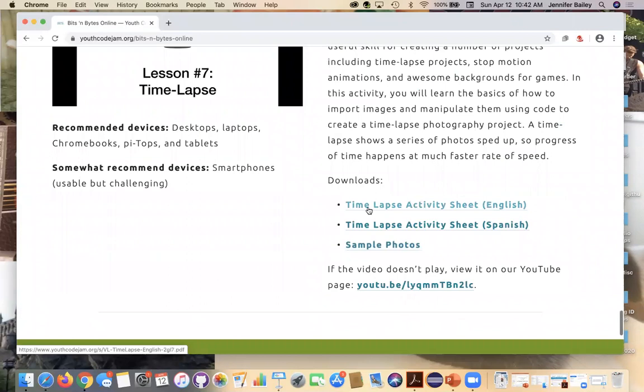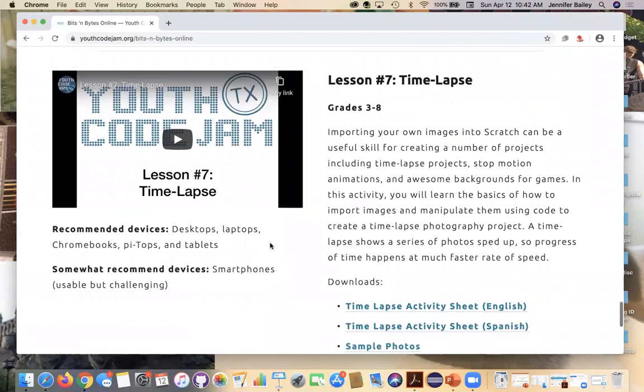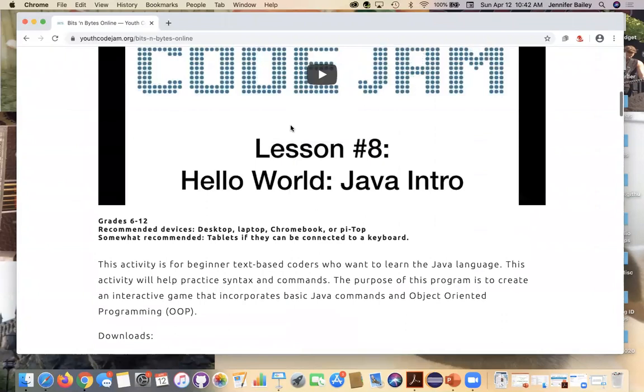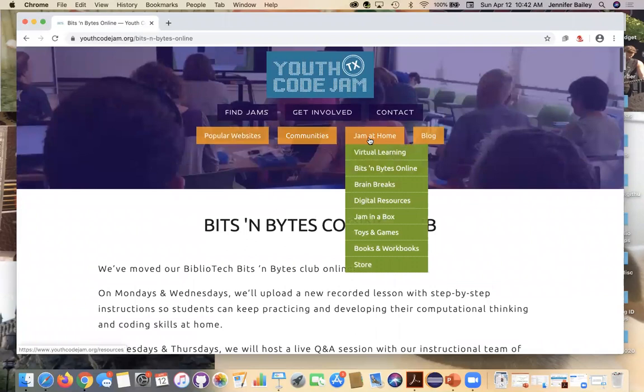And just a note for this lesson, we are working on a translation in Spanish for it. So it may take a couple days to get up. But as soon as we have it, it will post. So I think that's all I had for you here. A couple more things about our Jam at Home section and our virtual learning hub.